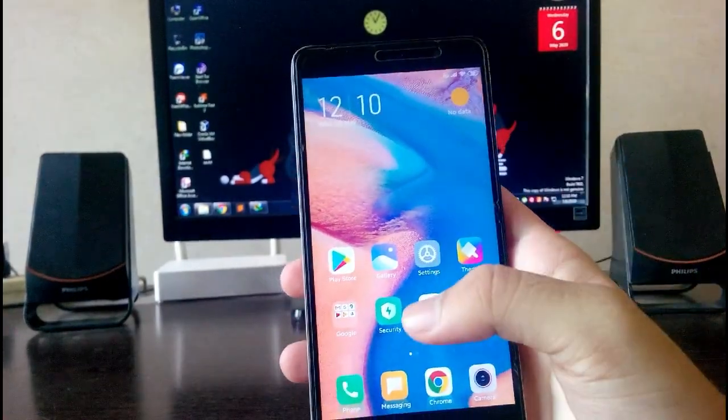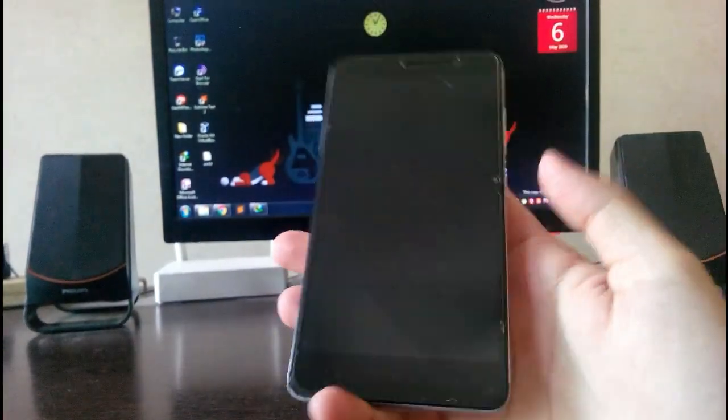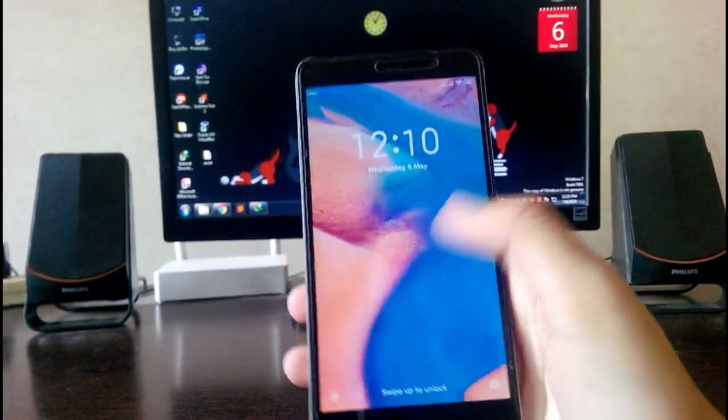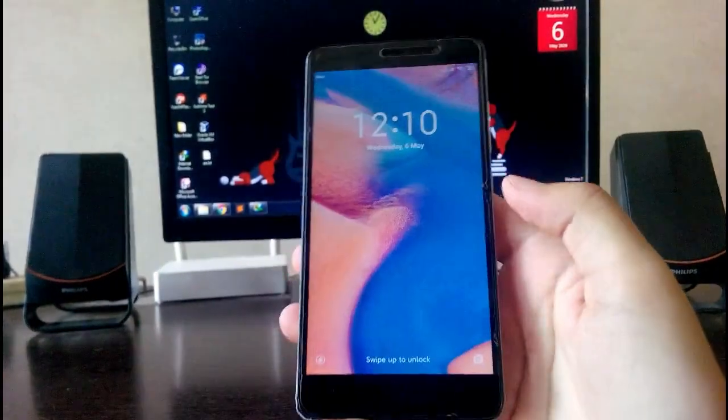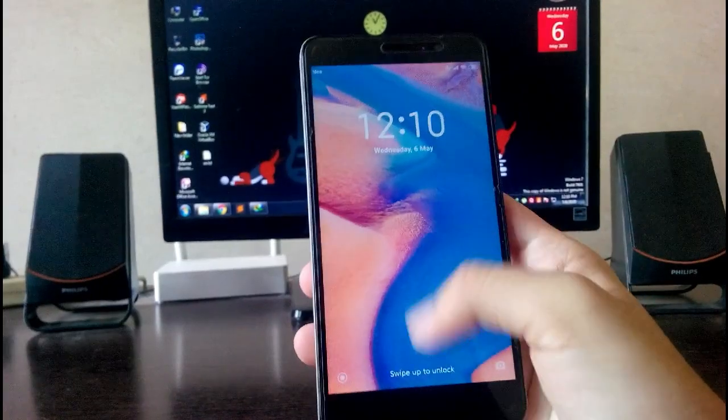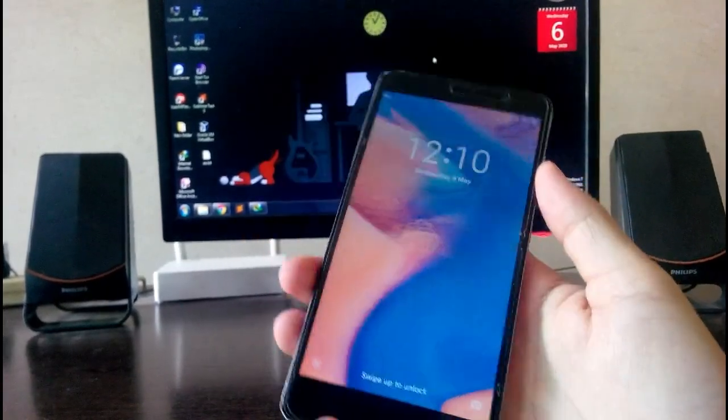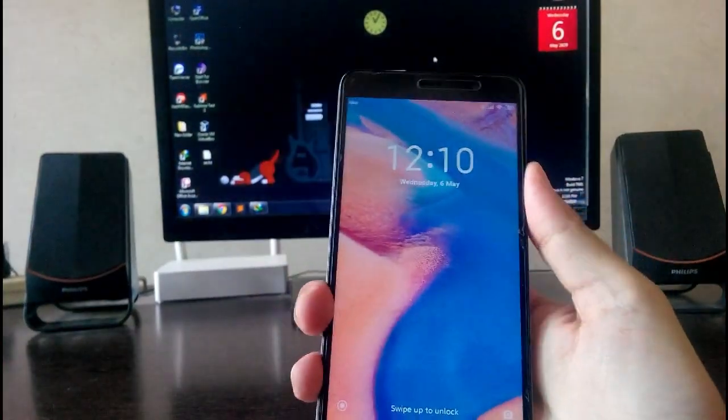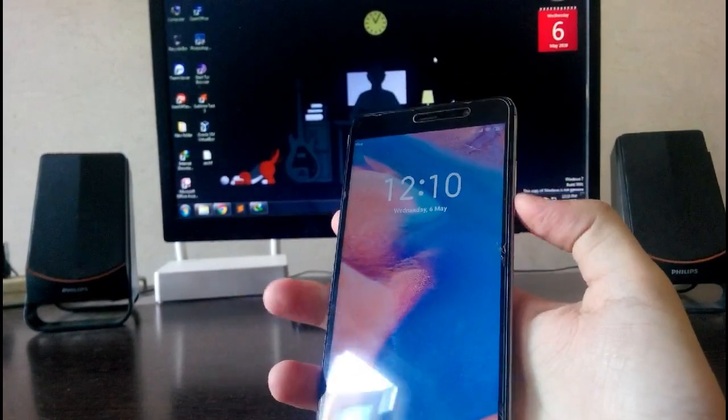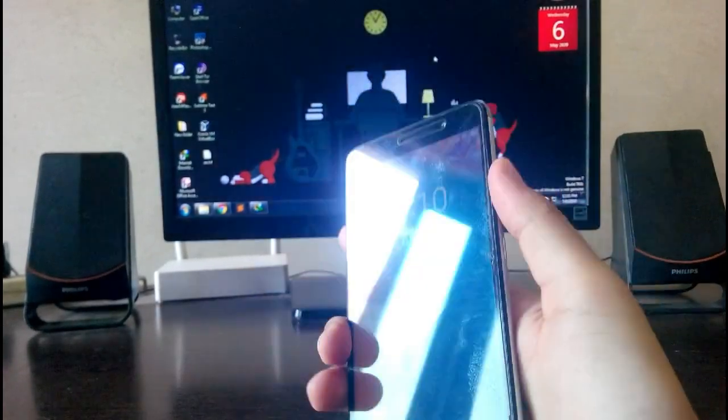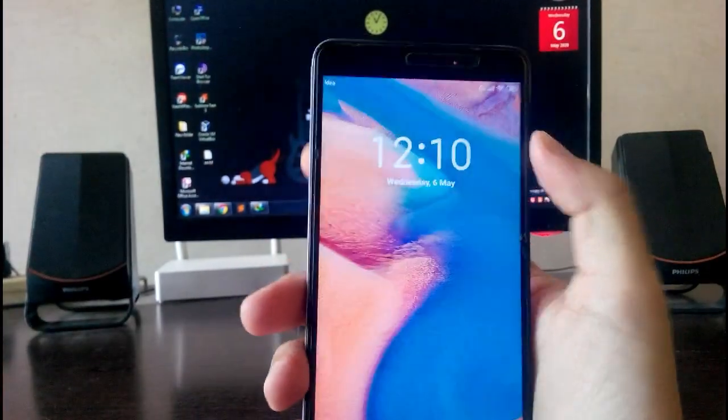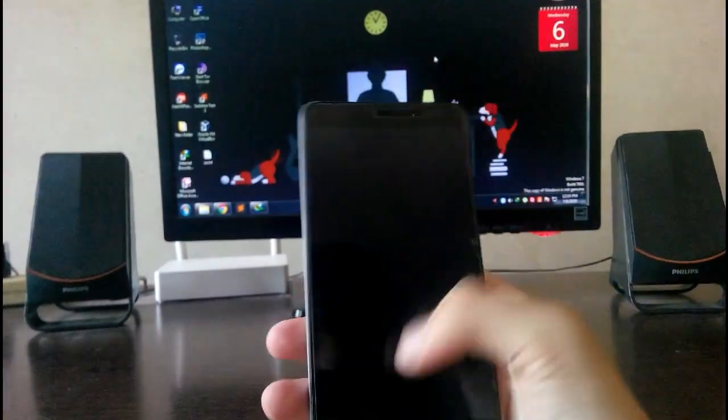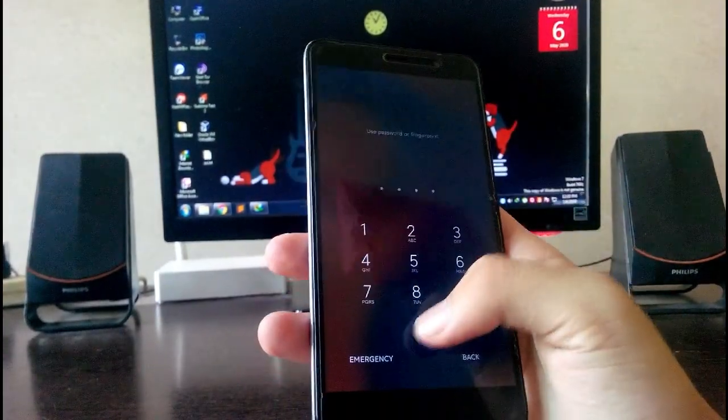As you can see here, the fingerprint now just works. See, it just hanged here. The lock screen just got hanged and whenever you are in an app and you press the volume button, the phone just gets hanged. So this is a major bug. As you can see, the lock screen just got hanged now.